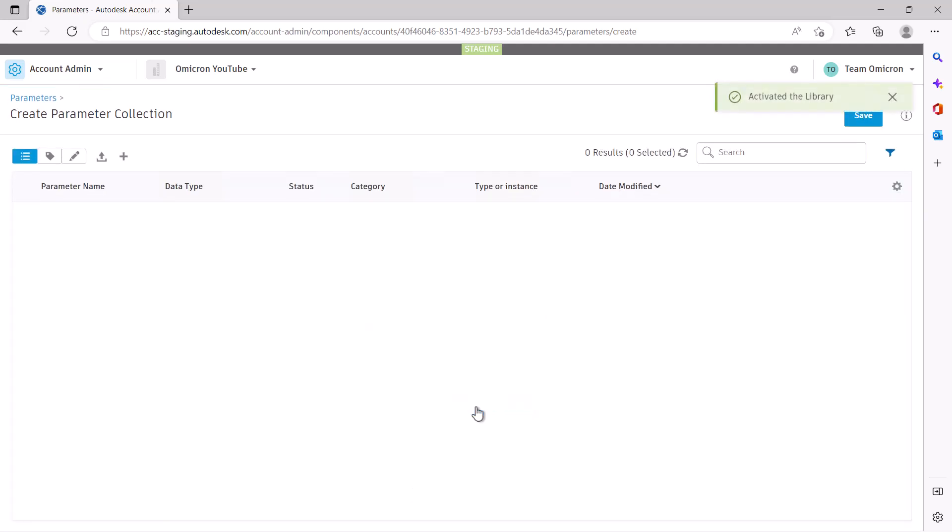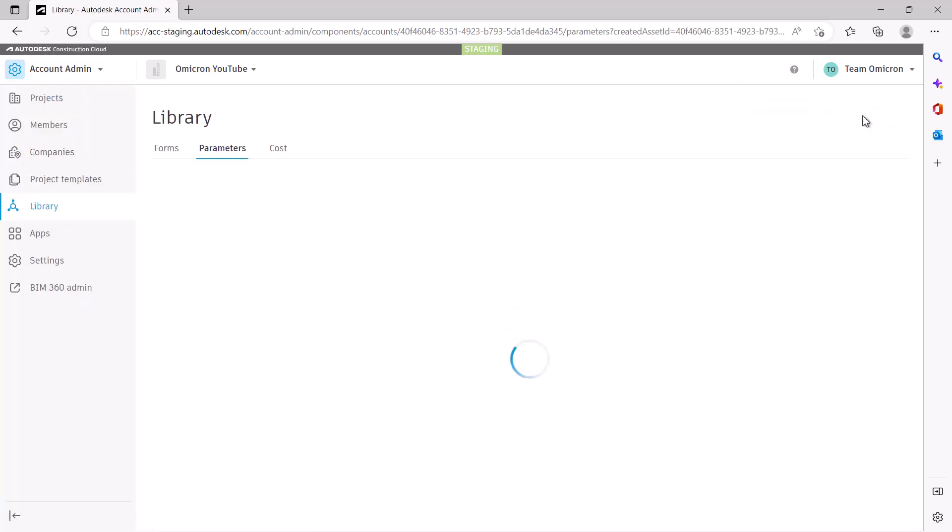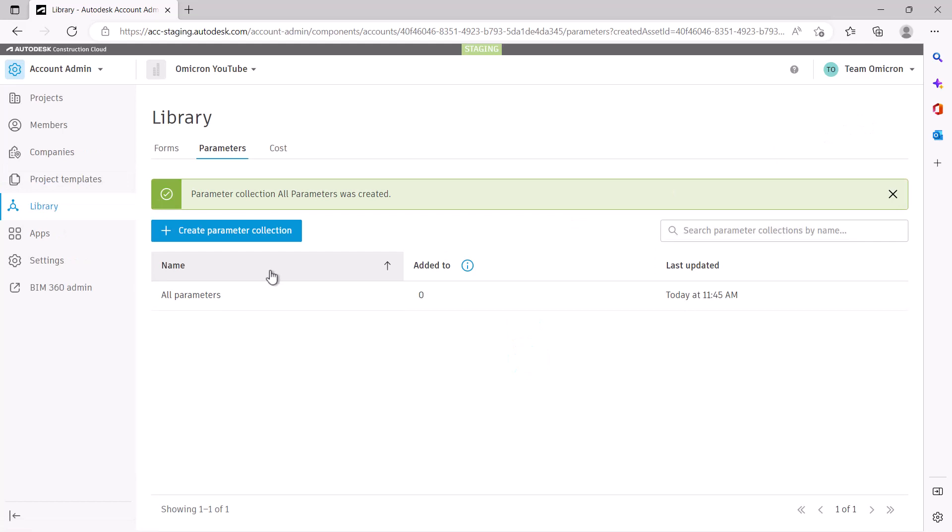Once this loads, you will now have your first Parameter Collection ready. You can select Save to create that first collection called All Parameters.